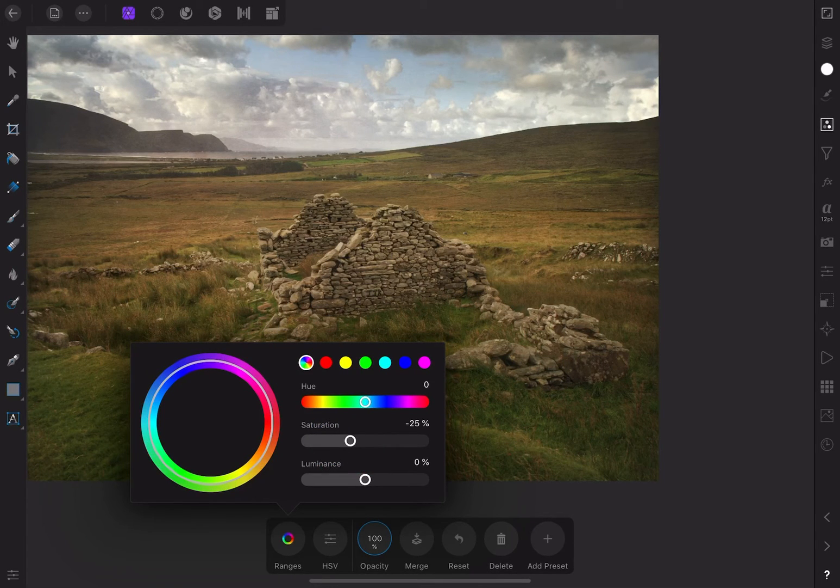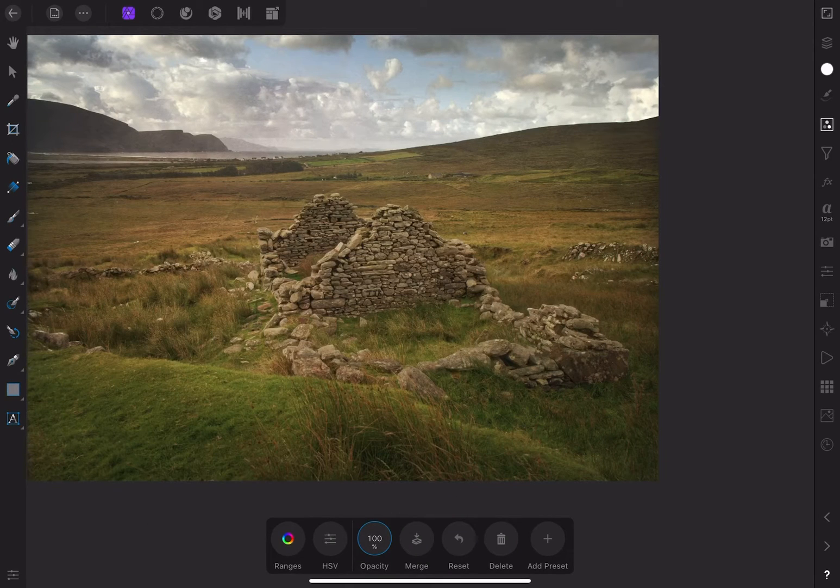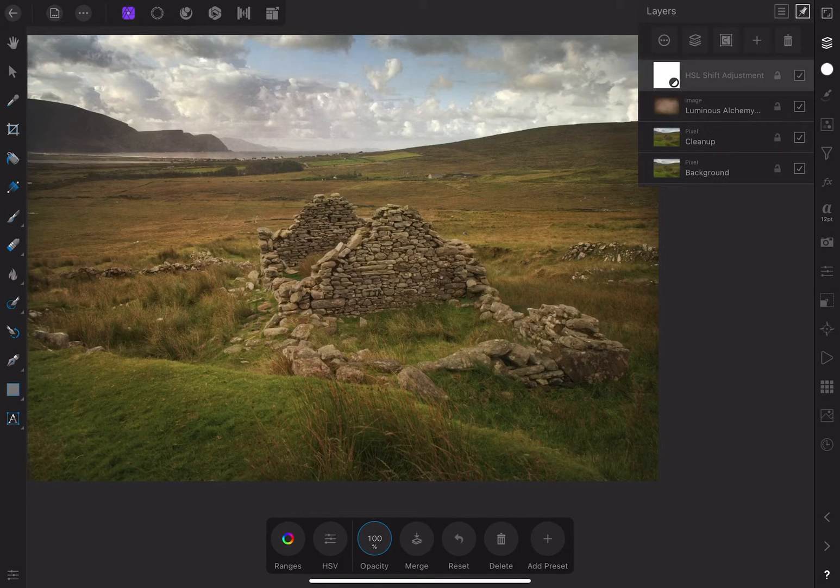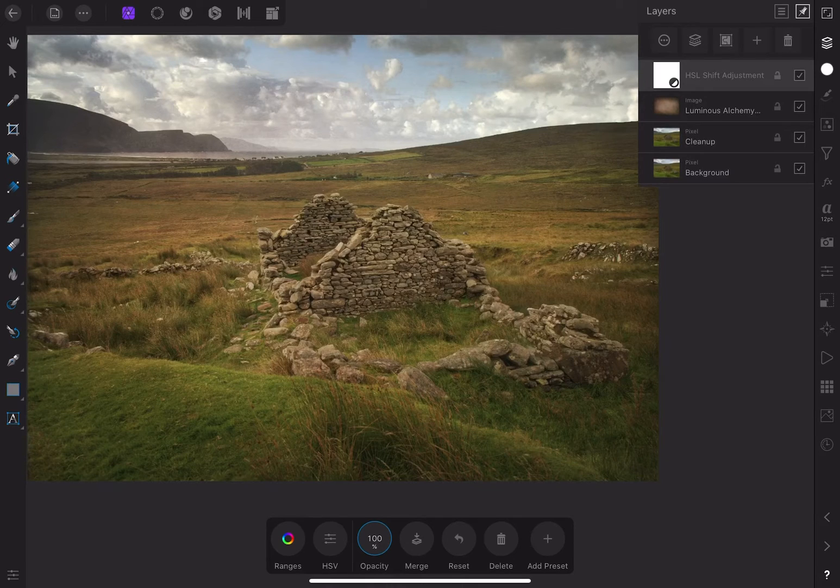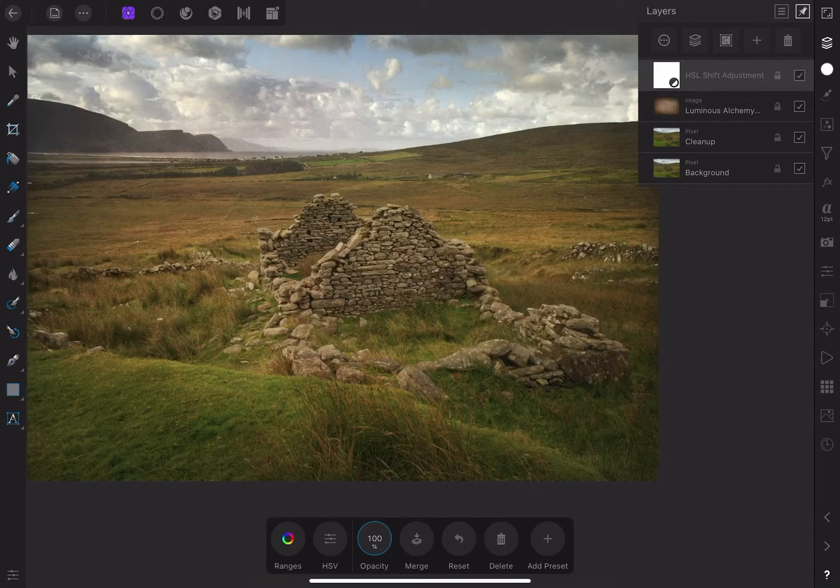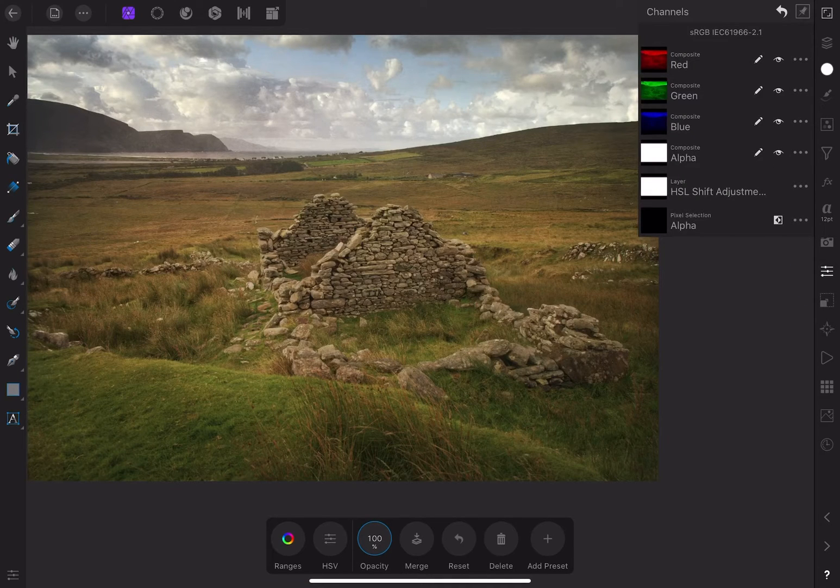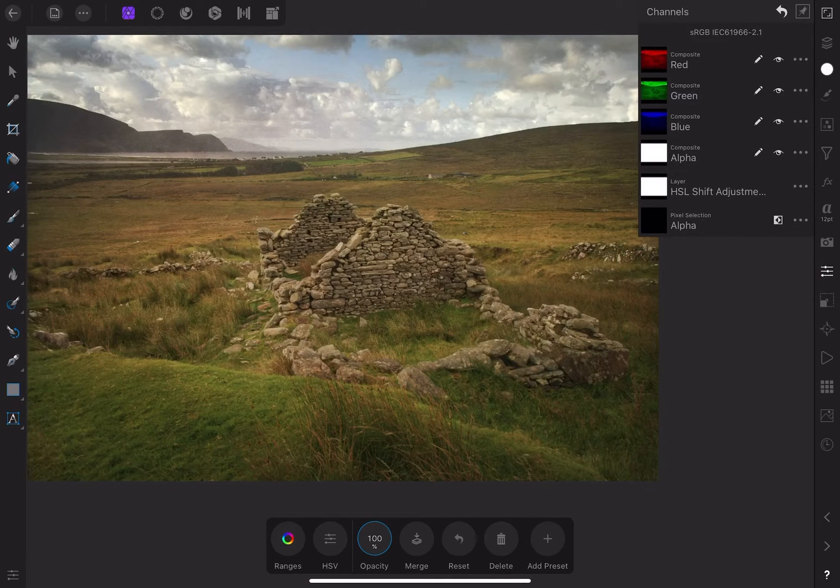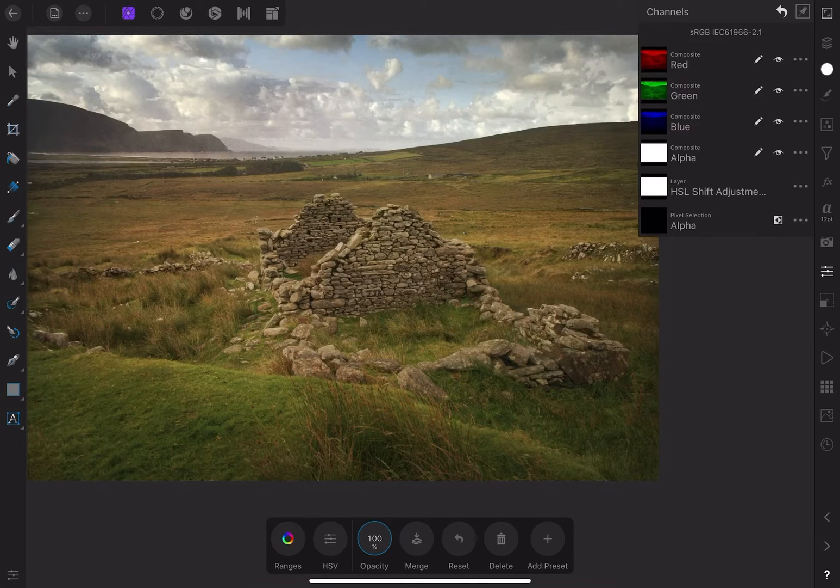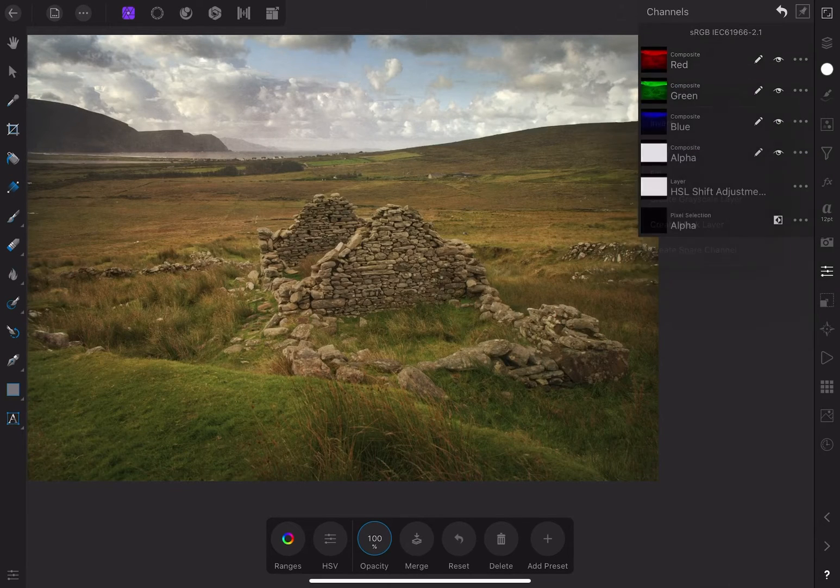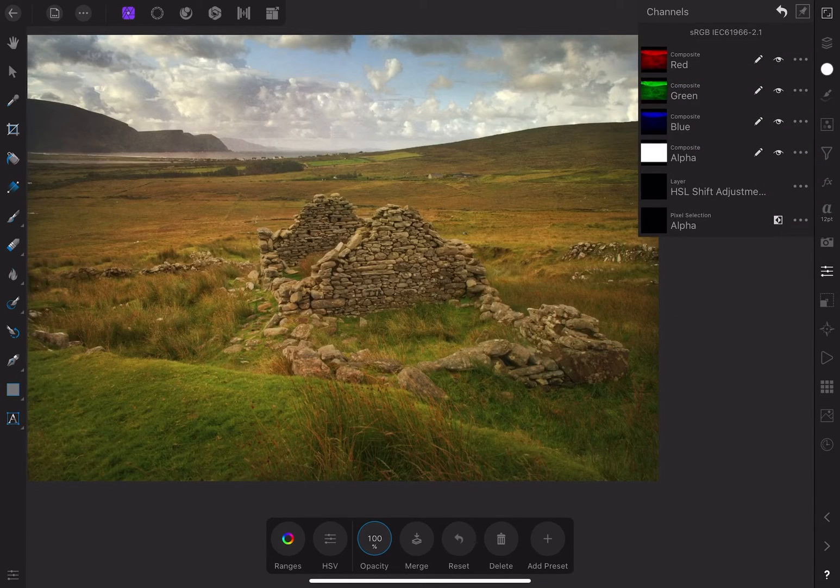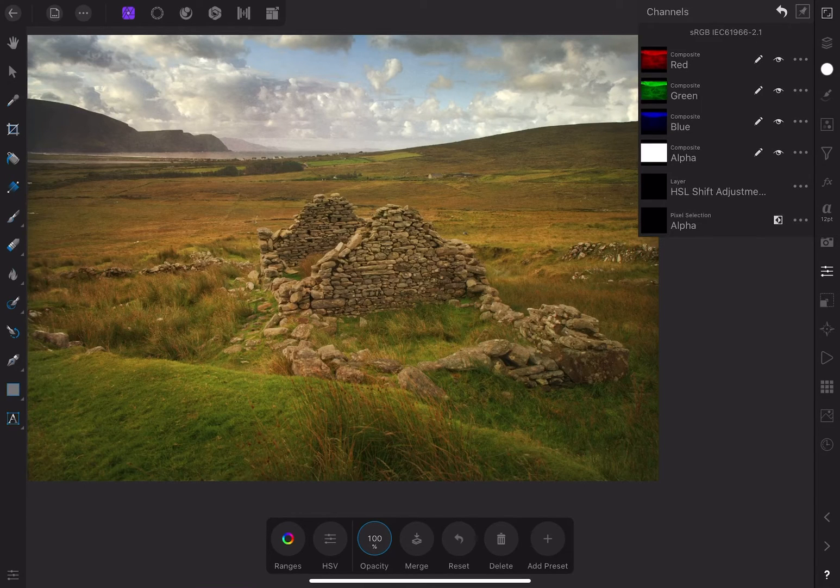Because I don't want to apply this to the entire image, I'm going to invert the mask so that the adjustment is invisible and I can then selectively paint it on. To do this, I'll go to the channel studio and find the HSL shift adjustment. Let's click on the three dots for more options and choose invert. This changes my mask from white, which is full opacity, to black, which is invisible.